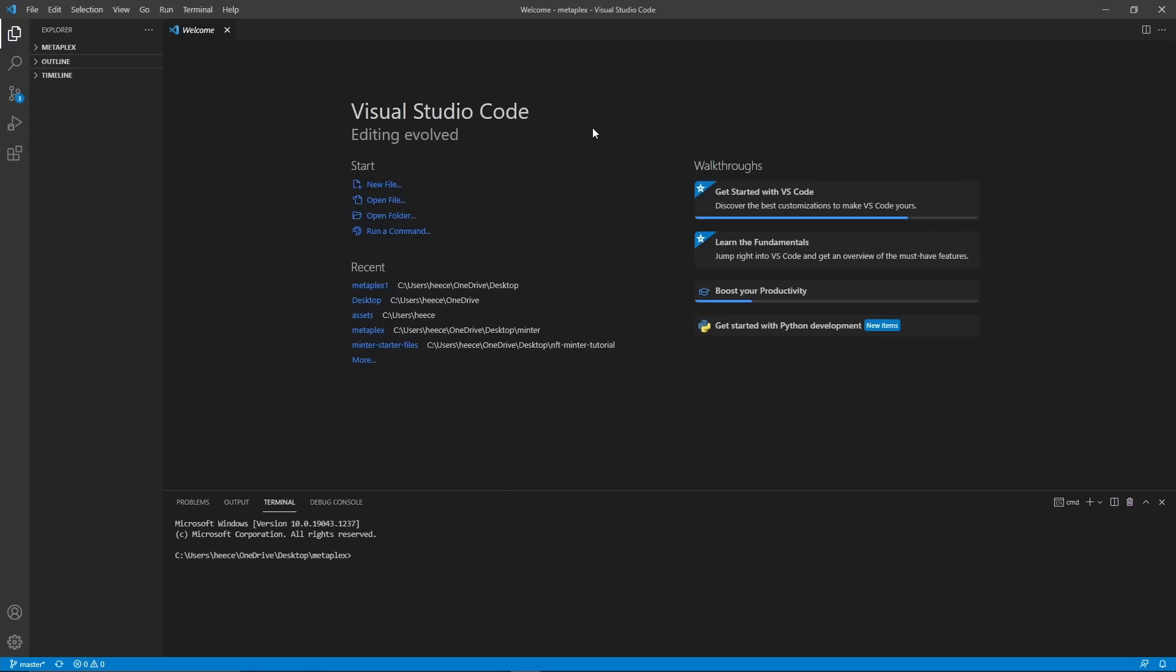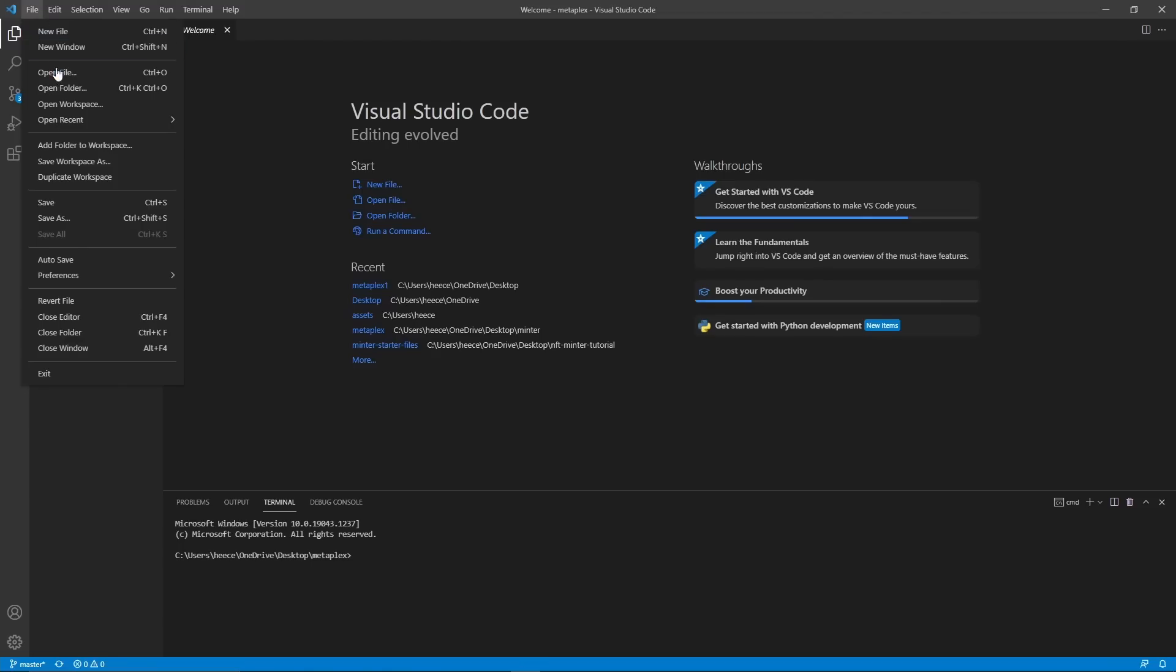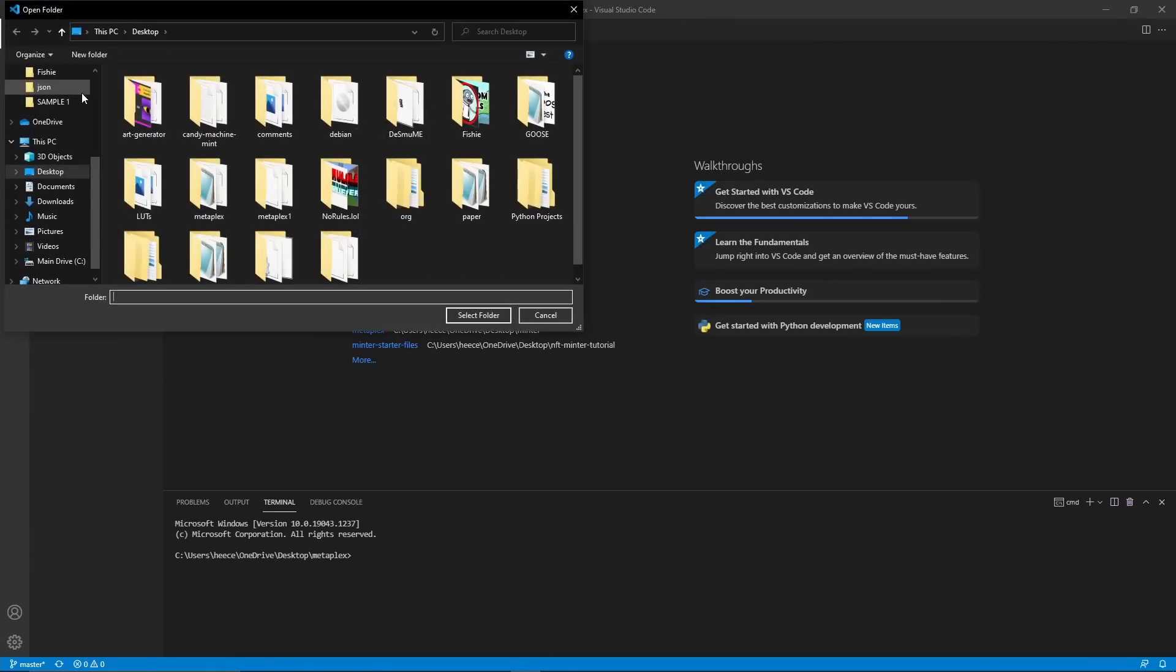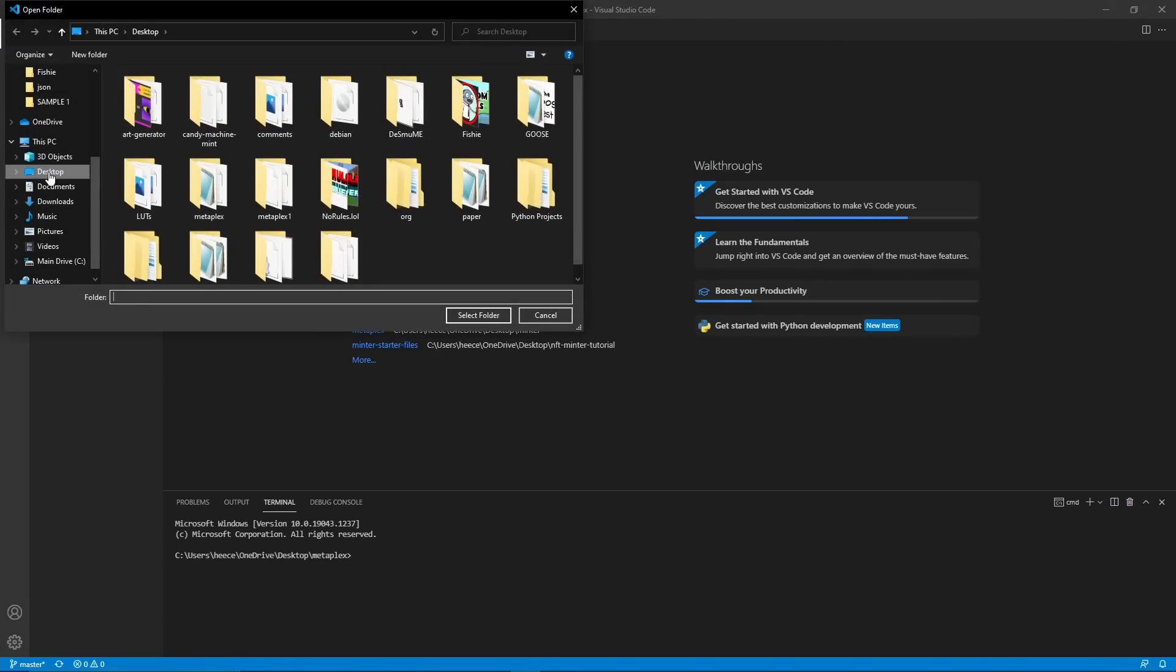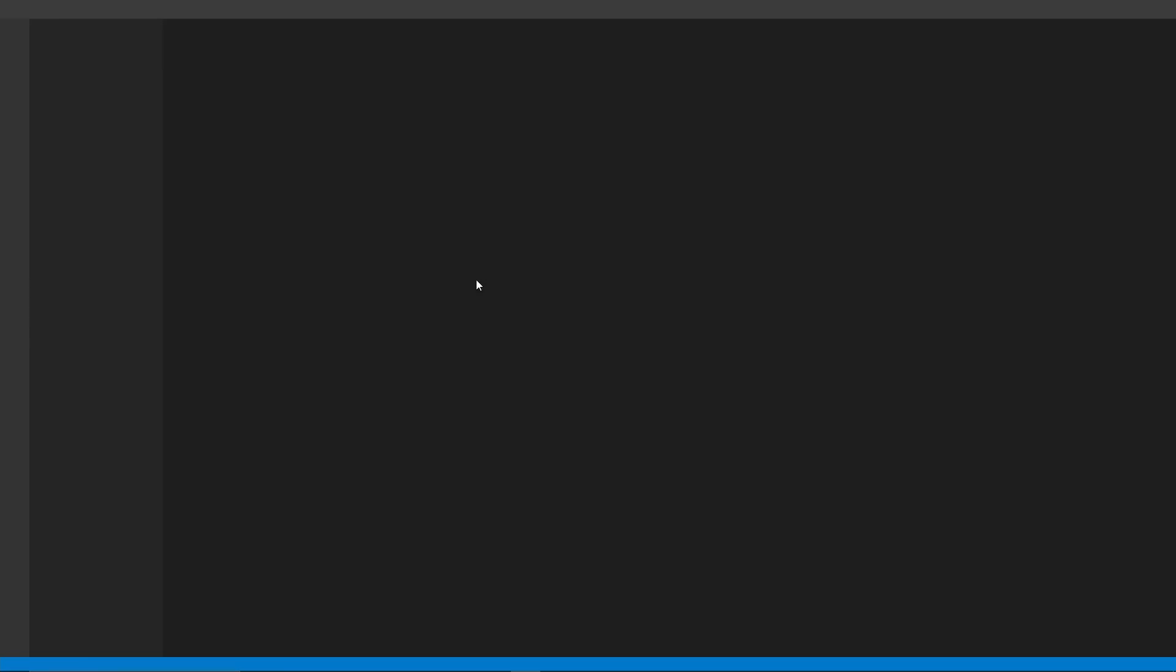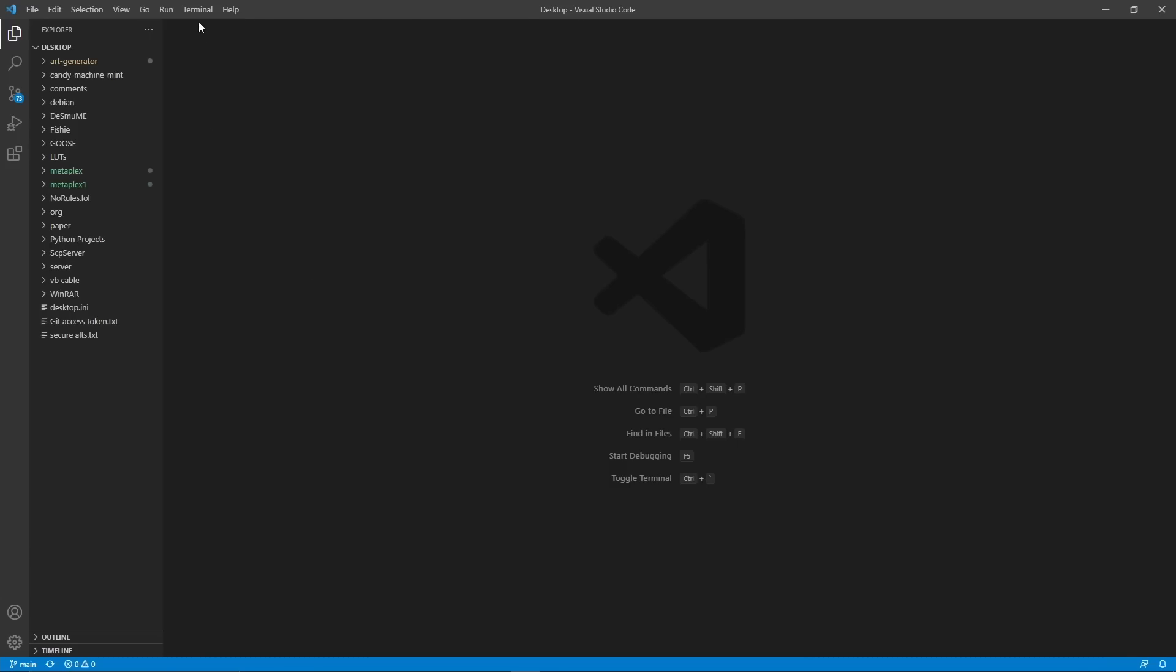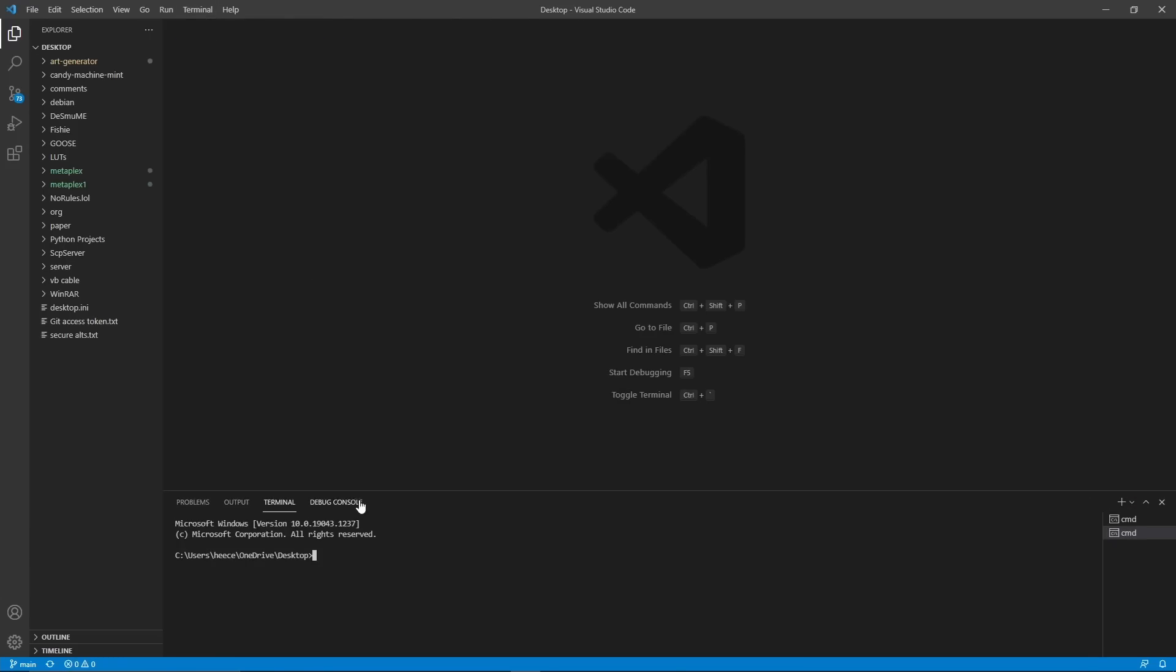Alright, so now that you have Visual Studio Code installed, go ahead and open it and you'll see a screen just like this pretty much. So you're going to want to go to file, open folder, and then go to desktop or wherever you want your files to go and select folder. So once you've done that, you're going to go up to terminal and add new terminal.